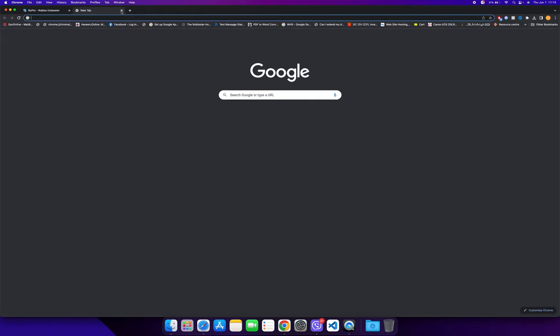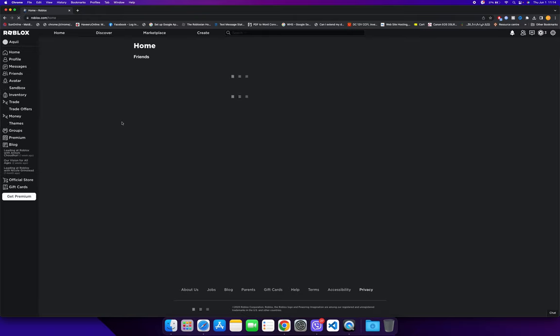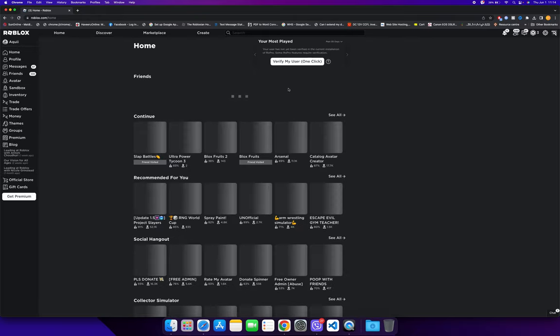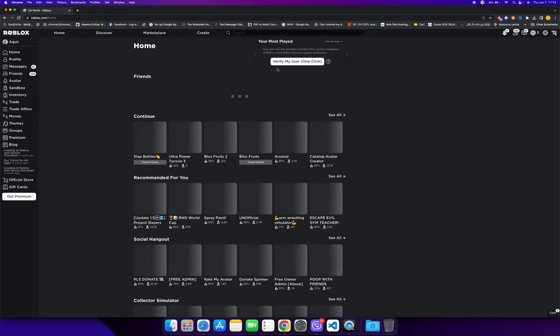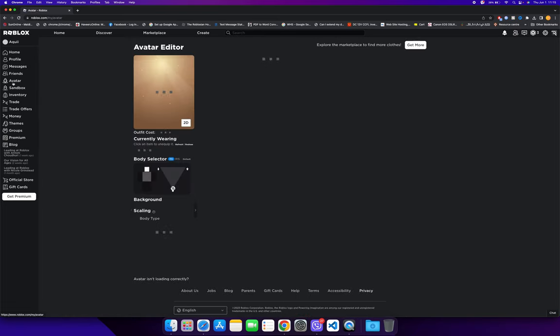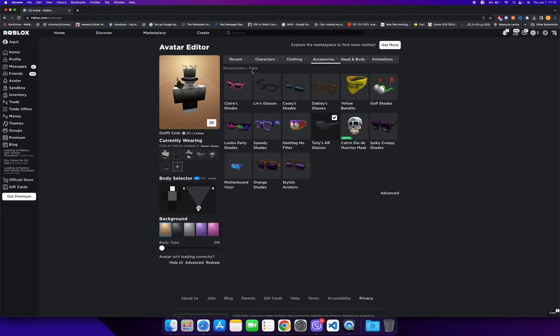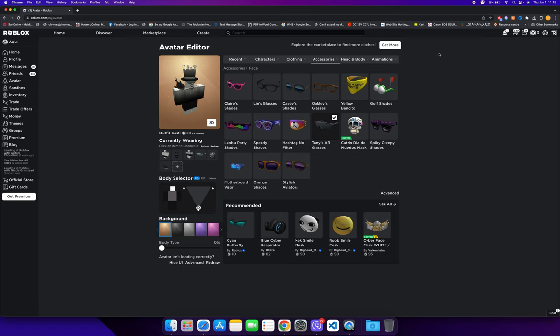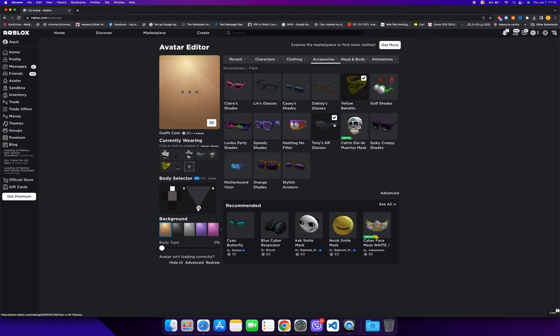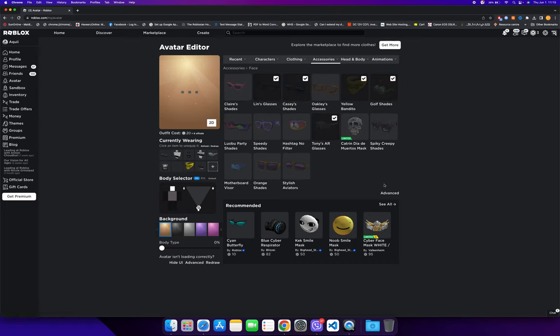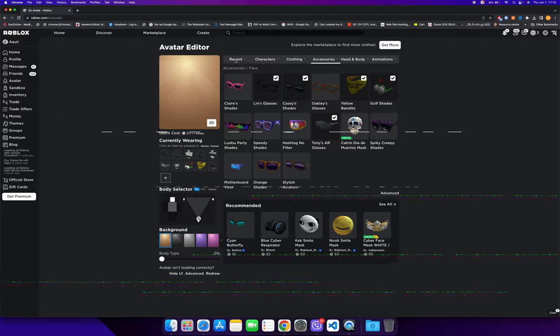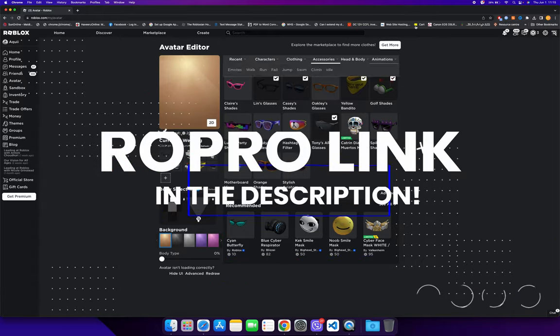Now you can go to the Roblox website, and you'll see the interface looks different. Click on the avatar, then go to accessories and then face. Because of RoPro, you can click to select two of these items at the same time and wear multiple face accessories without the need of the advanced tab. This only works if you have the RoPro extension. If you don't have the extension, add it to your Google Chrome and it will work.